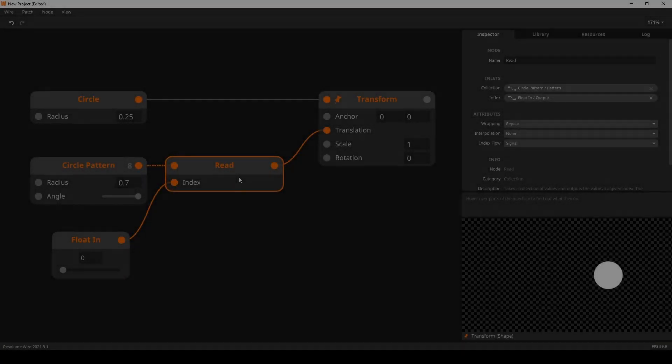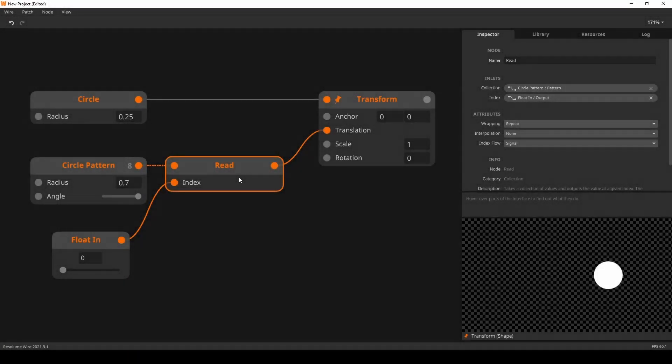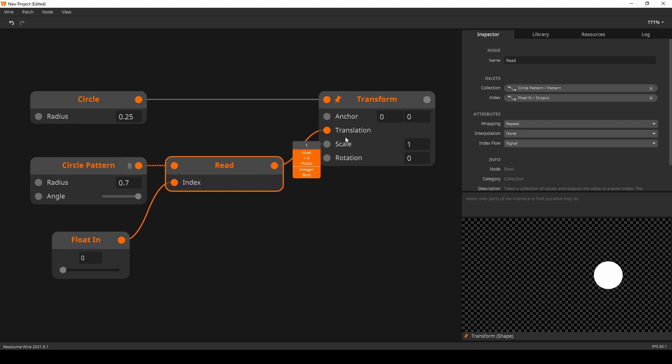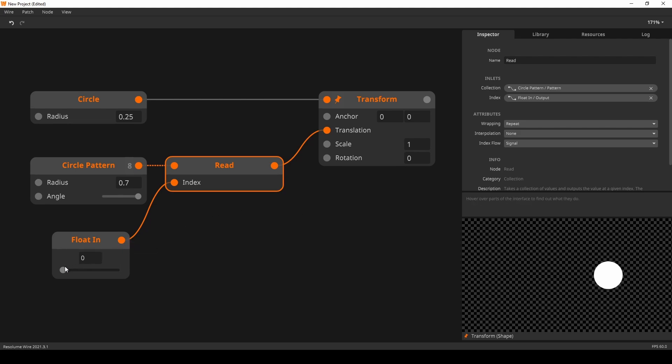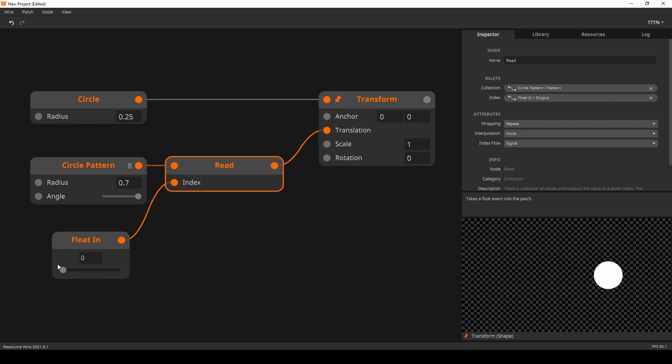Onto more instancing goodness with the upgraded read node. The read node is now capable of linear interpolation. Before you were only able to read indices such as 0, 1, 2, 3, 4, and 5 whole numbers. But with this update, you can now let wire calculate the values in between the two indices. Allow me to demonstrate.